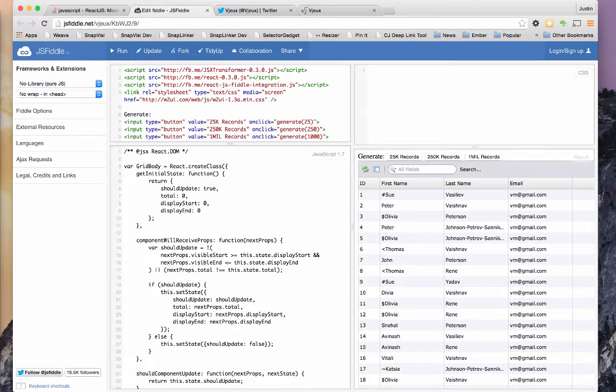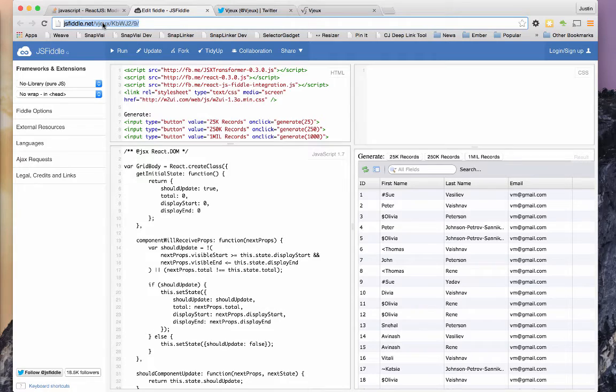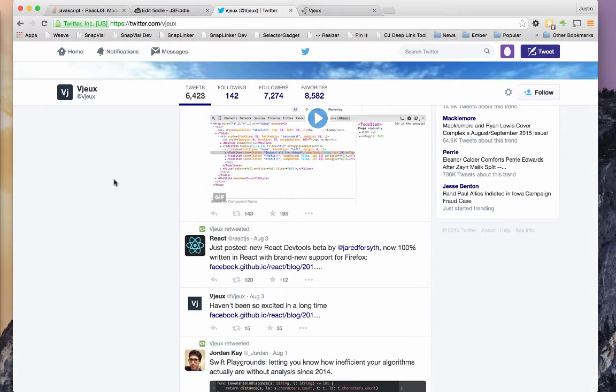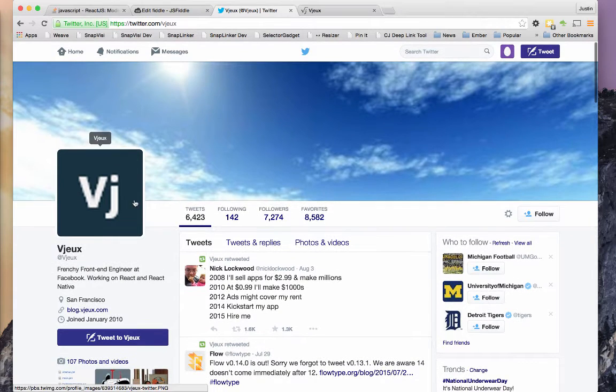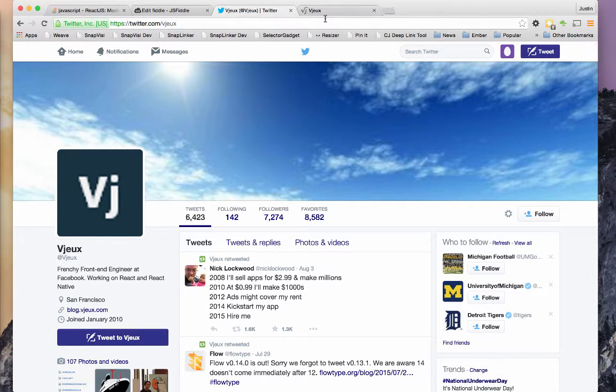is only render what you're going to show the user. So we came across this JSFiddle that's done by, I think, Bijou. I don't know exactly how you're supposed to say his name, but it's this guy. He is one of the core Facebook team members that is working on React.